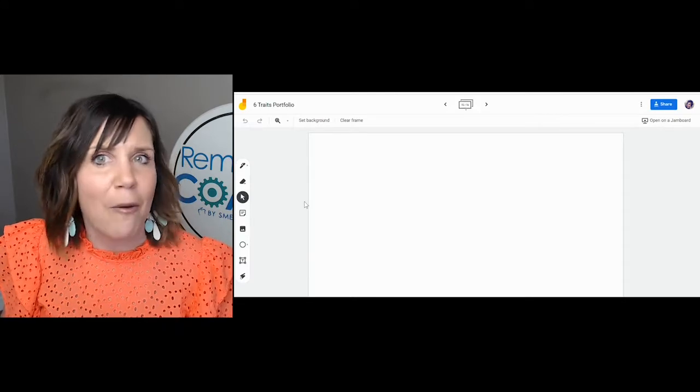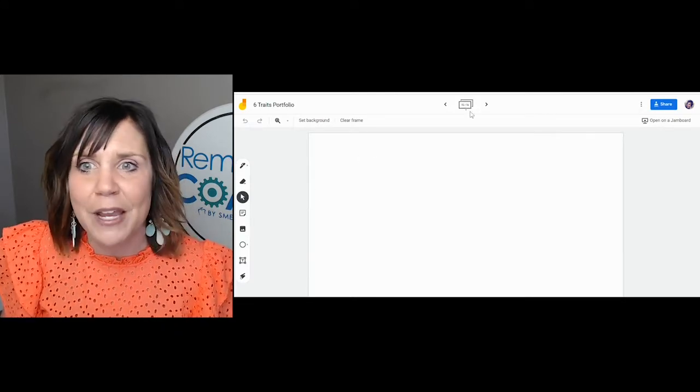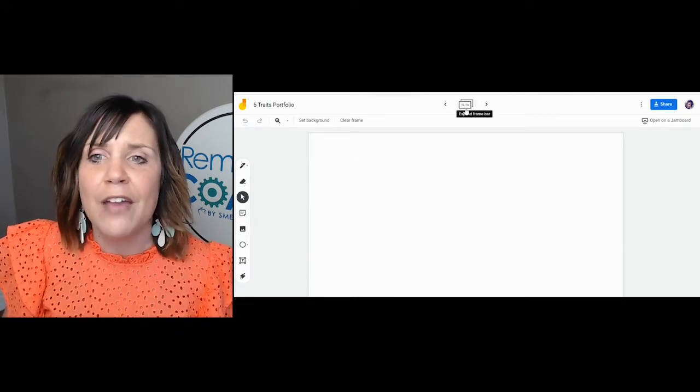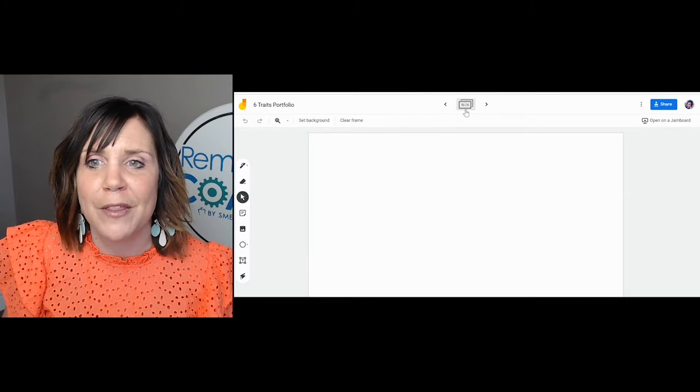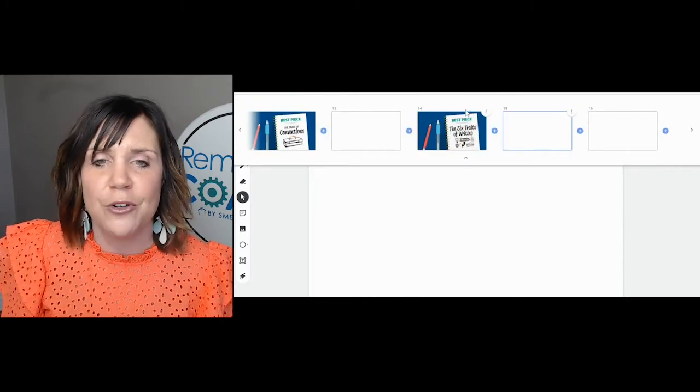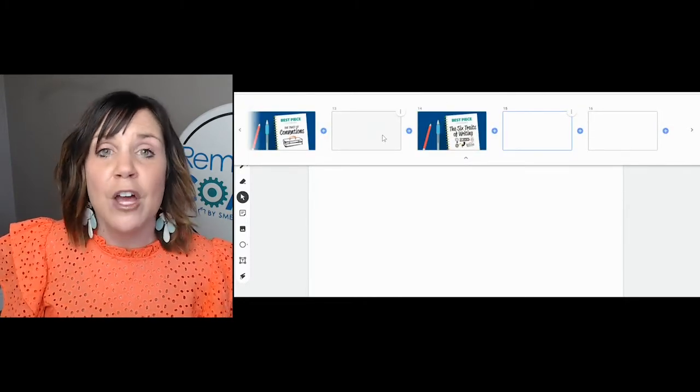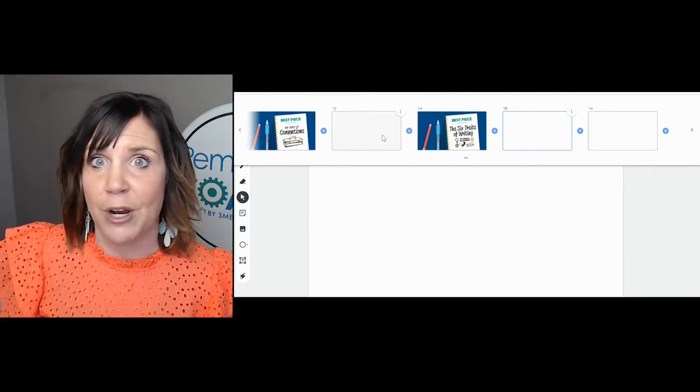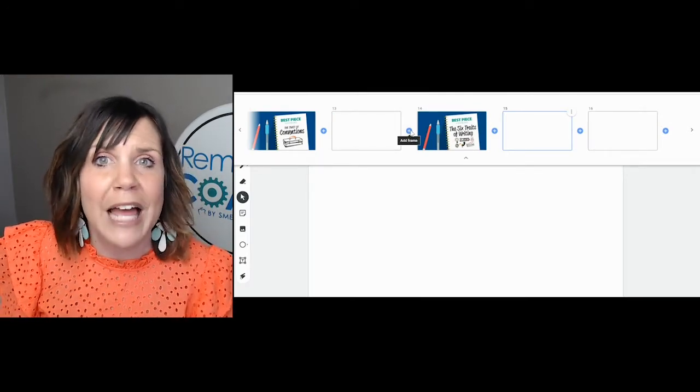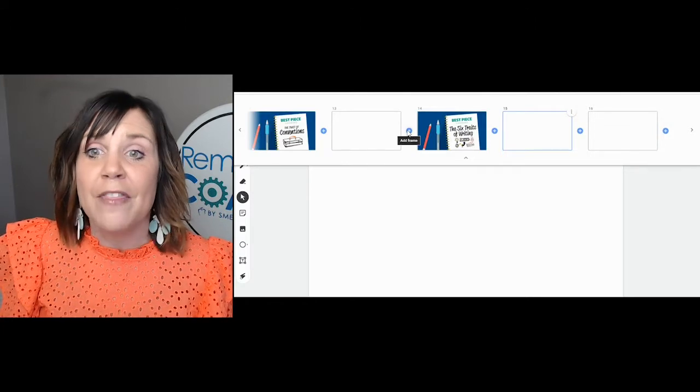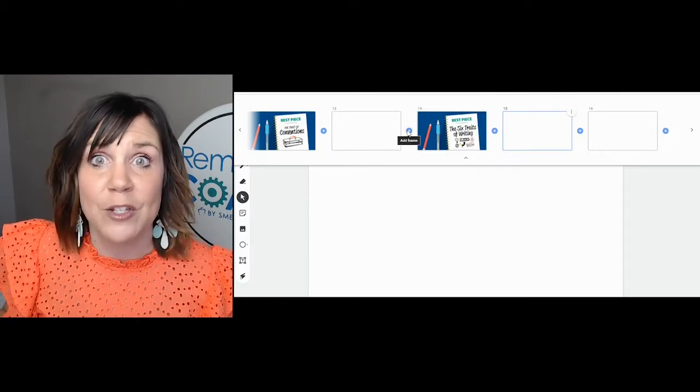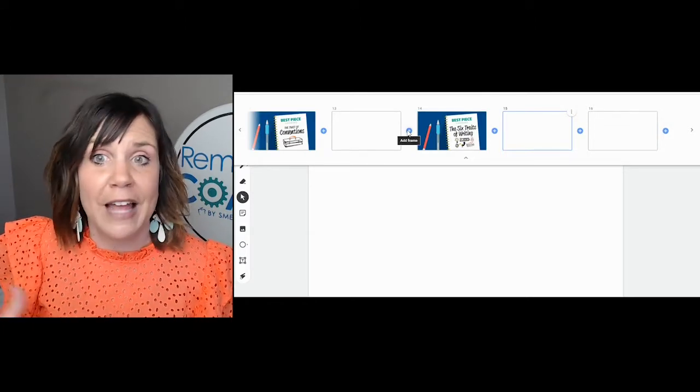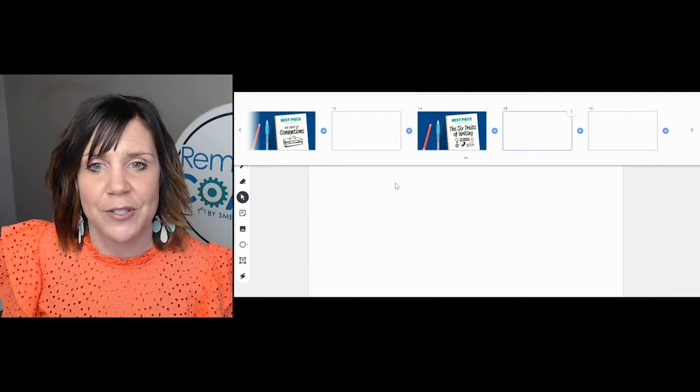You can take out pages that you don't need and add in pages, maybe extra pages that you want. If you go to expand the frame bar, you can go through and make changes. You can add in more, maybe they have two or three pieces of writing to showcase the trait of ideas. You can add in more blank pages however you want. The maximum is 20 pages.